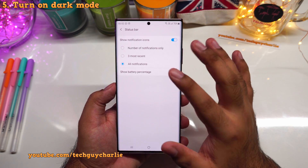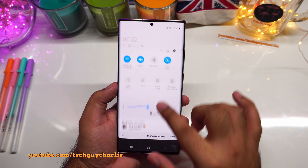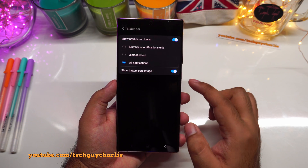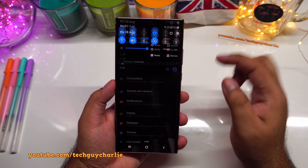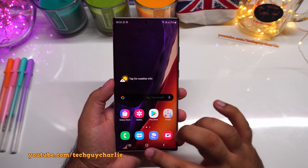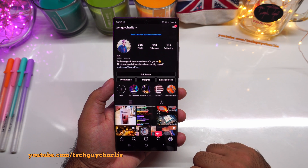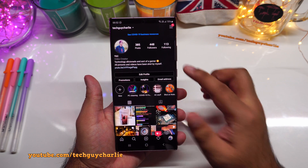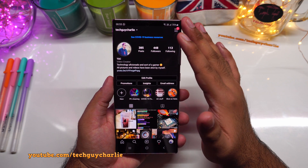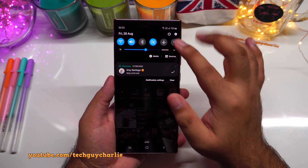The next thing you should do is turn on dark mode. Dark mode changes the white theme to black, which puts less strain on your eyes. Drop down the notification panel and tap 'dark mode' to enable it. The theme changes from blinding white to black across the settings menu and many apps like Instagram as well.